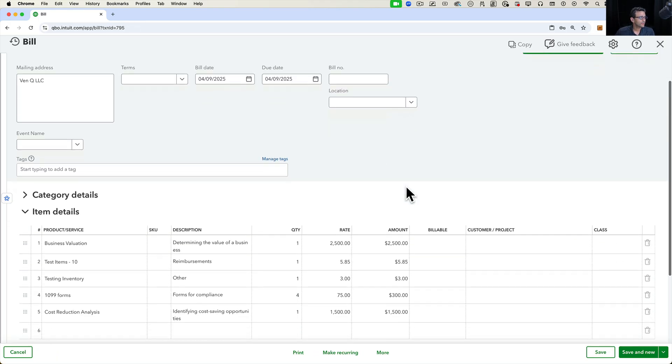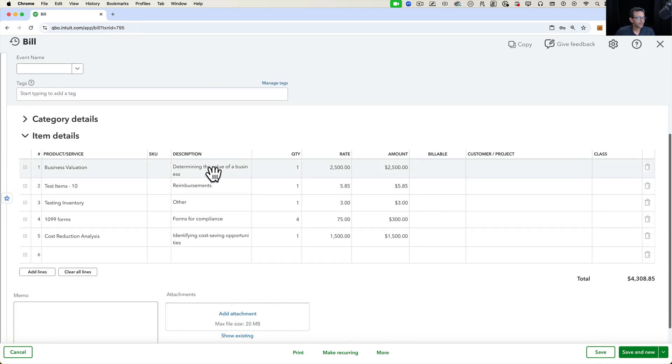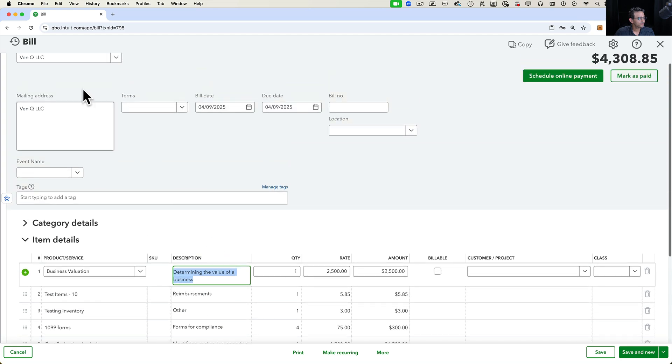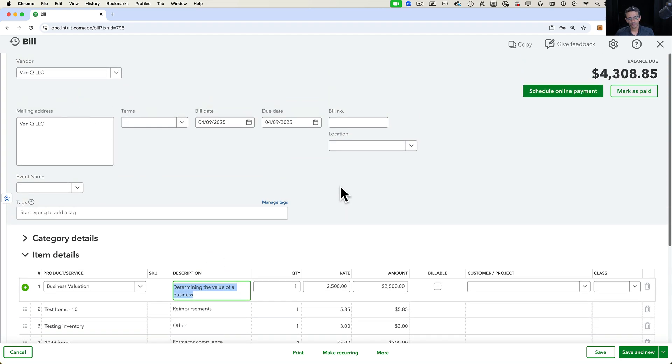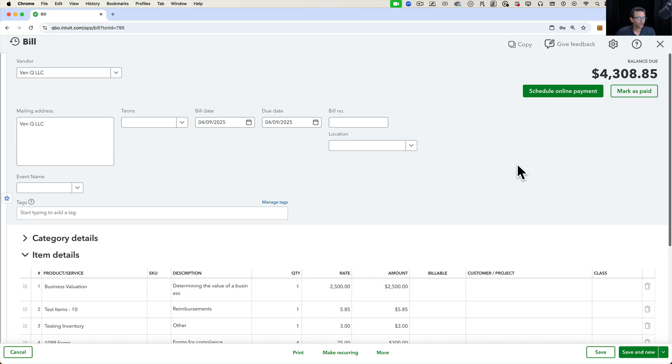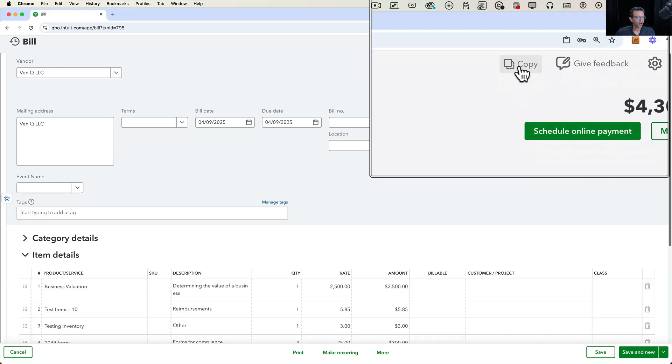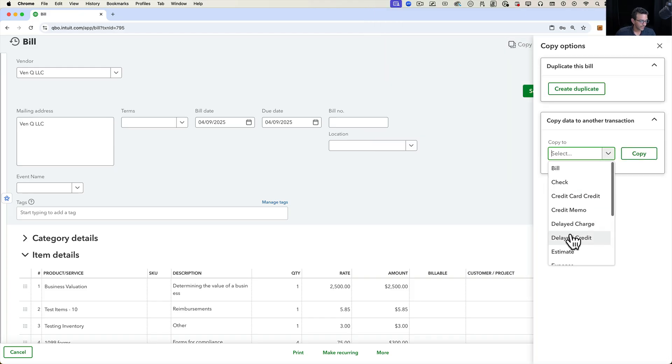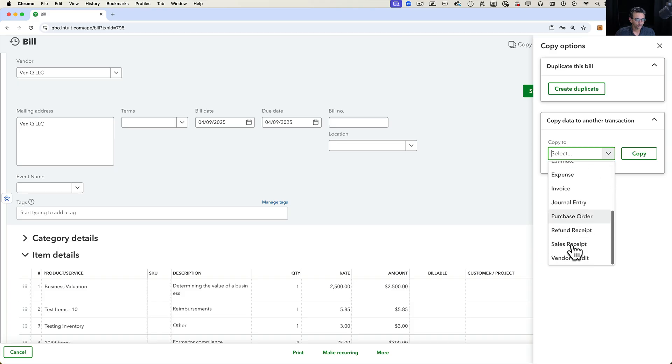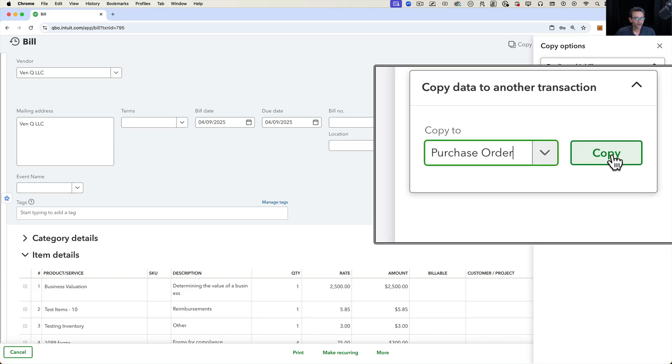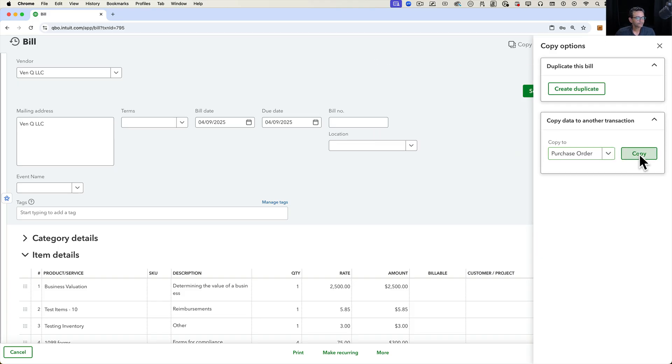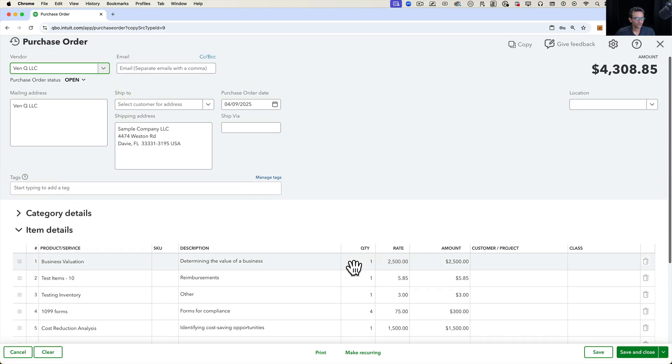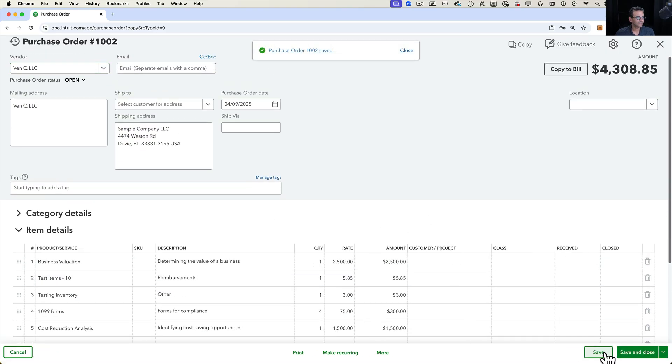Another great use case could be I entered a bunch of stuff into a bill, but let's say it wasn't supposed to be a bill yet. It was supposed to be a purchase order. The only way to kind of transfer that information over, because there's no natural workflow to go from bill to purchase order, is to click on copy up here and then select copy to. At that point, I would select a purchase order, and then I would click copy. Then all the data from that bill gets copied into the purchase order.